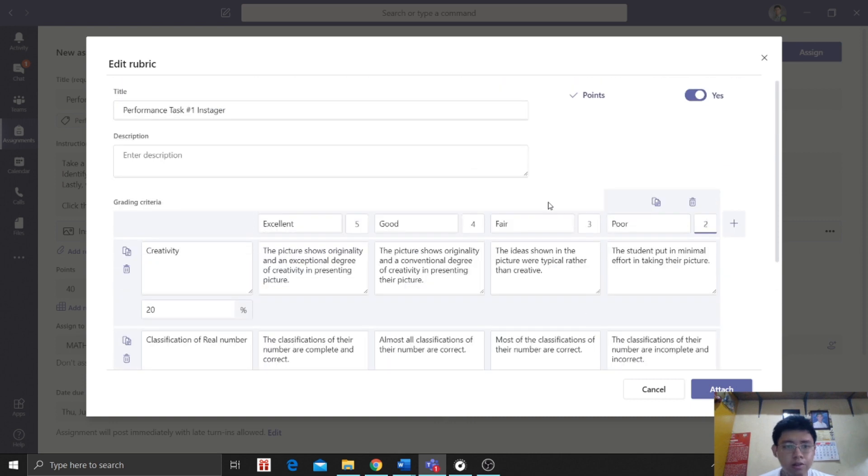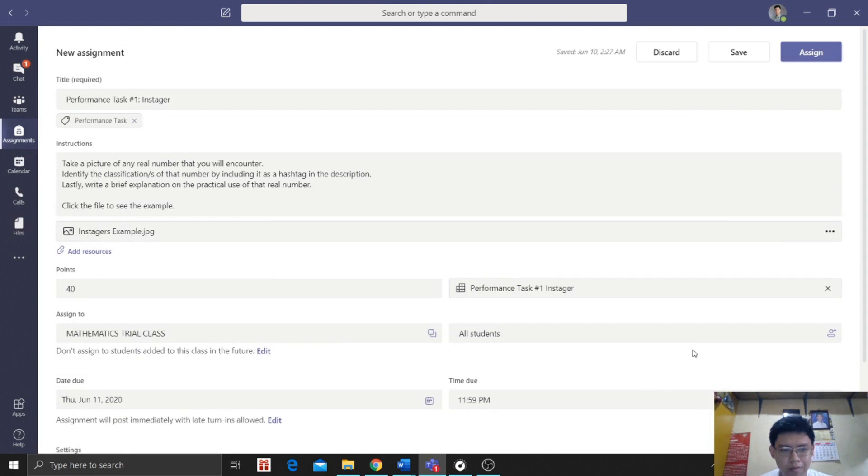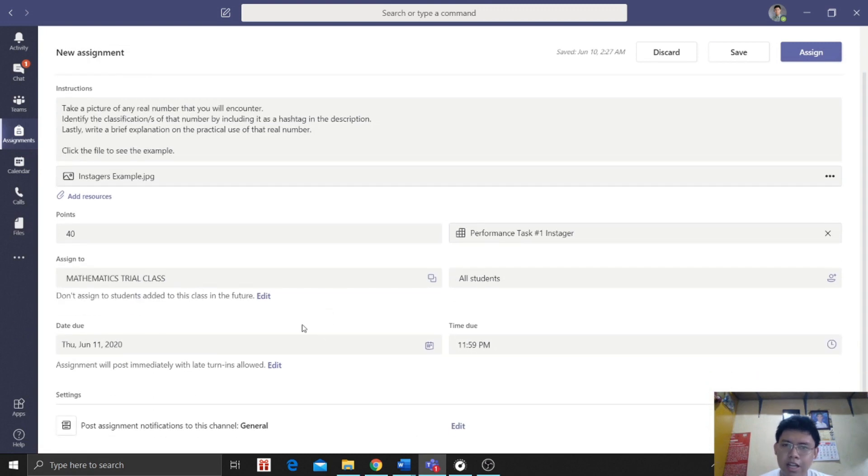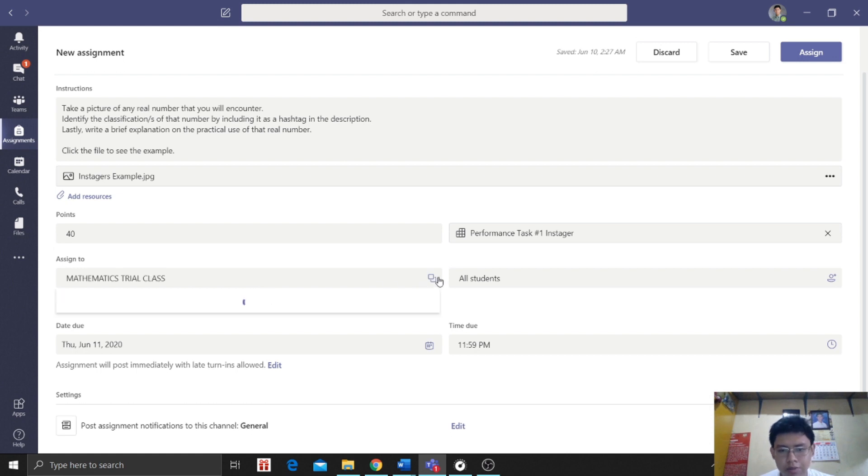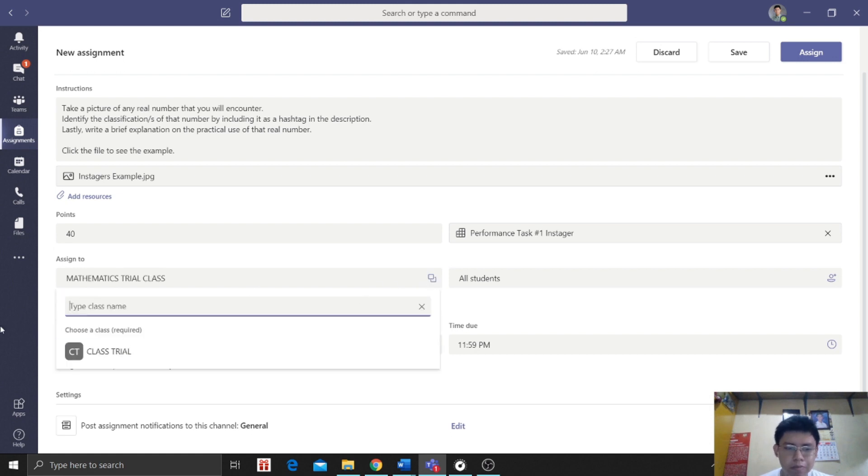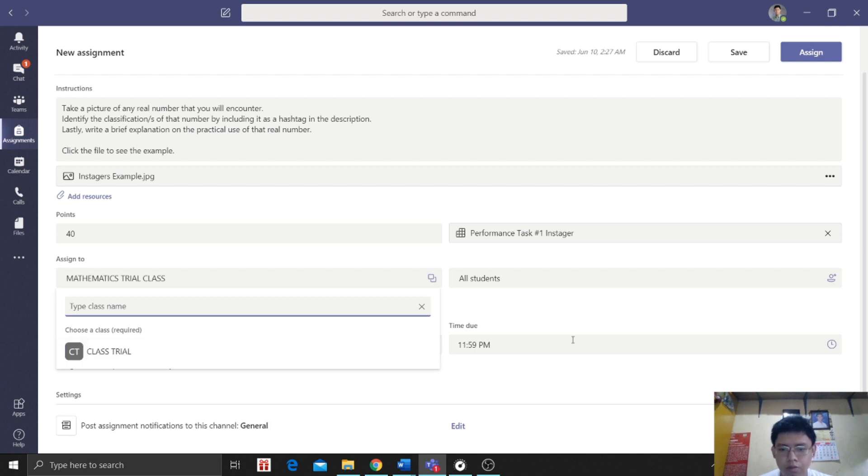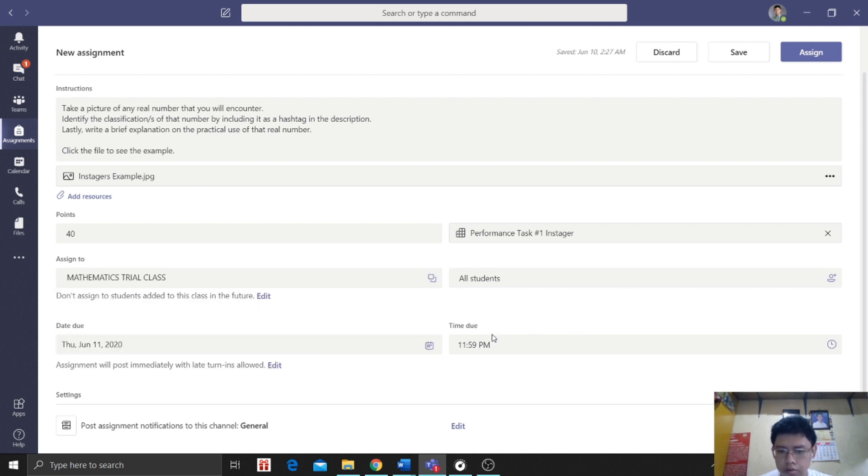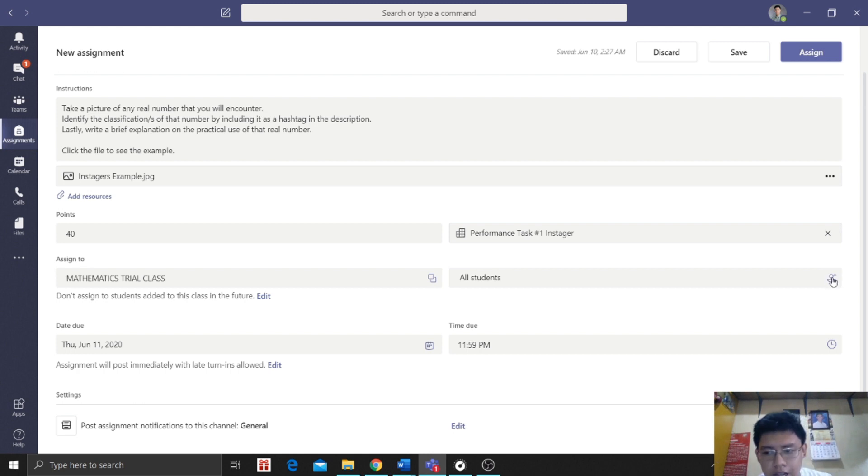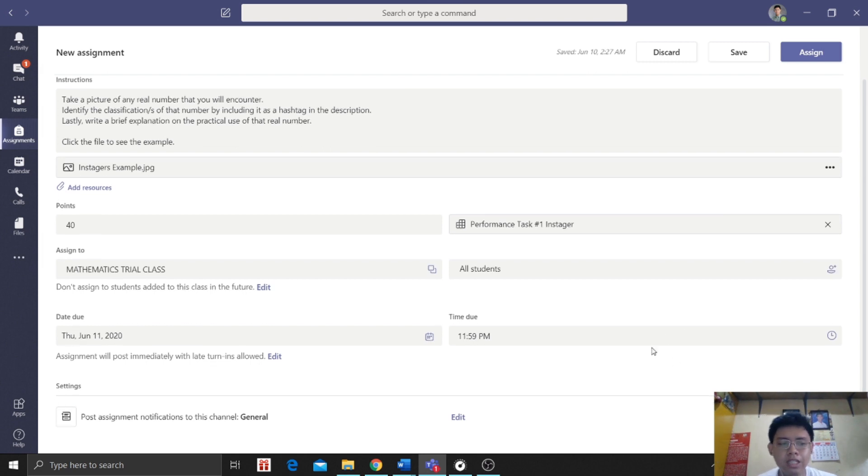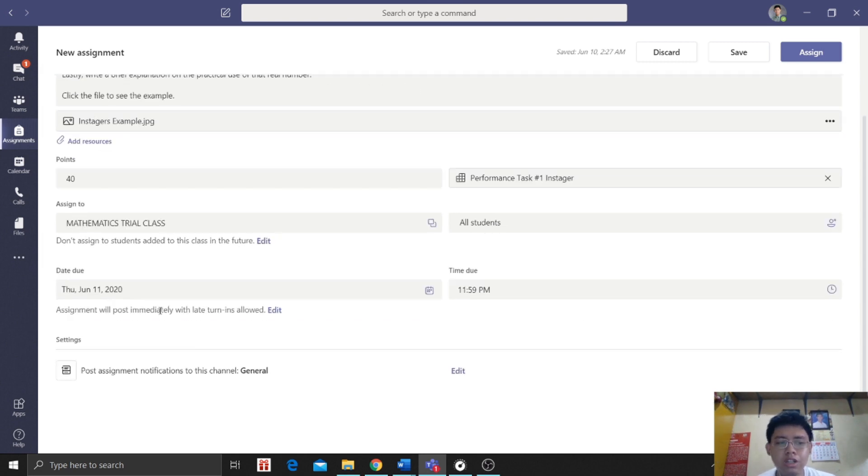So attach it. After we attach, next we will now proceed. Where will we assign this? Which class? Of course, to my class, so Mathematics Trial Class. Now we can also assign it to this class, Class Trial, where I'm also the teacher. Then we can also, here we can also identify, if we click plus, we can identify which students we'll give the task to. Next, let's proceed to the due date.